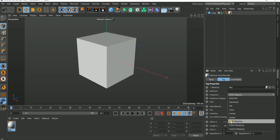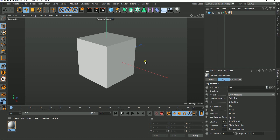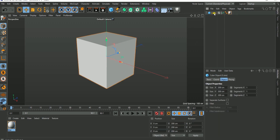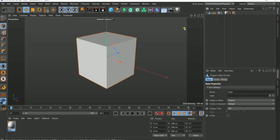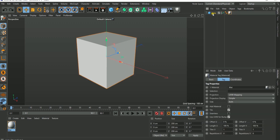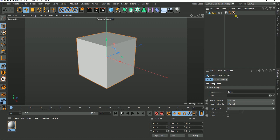UV mapping is very important for organic shapes and character models, but that doesn't mean you cannot use it on simpler objects. To work with UV mapping, you first need to convert the object into an editable format. If I hit C on my object, I get this tag — let me undo that so you can see. Notice that this cube doesn't have any tag. That tag is what we call the UV tag.